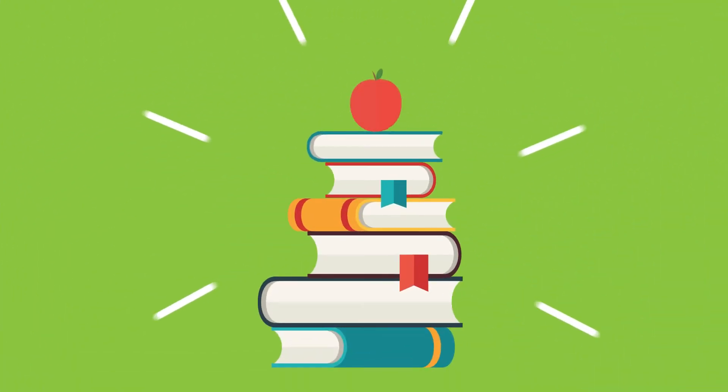We are always delighted when we can help would-be writers to get their work published, because it gives an enormous boost to their confidence.